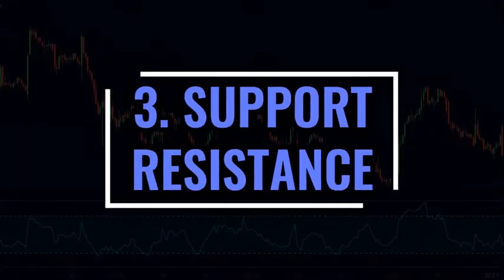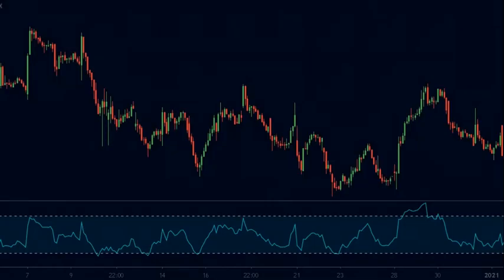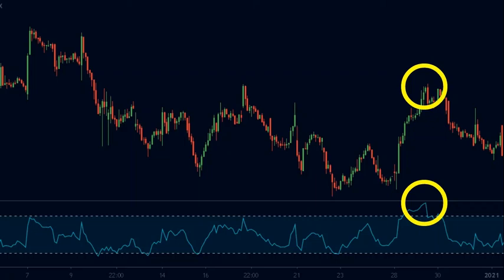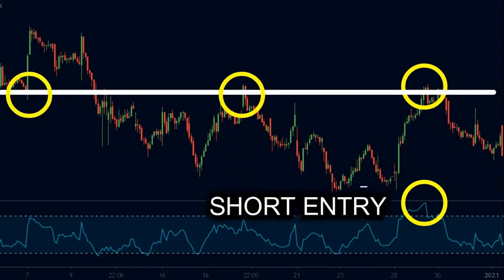The third way of trading the RSI is by using it with support and resistance. Our goal is to look for strong areas of support or resistance that coincide with the RSI. Here is an example using the Facebook stock on a 30-minute chart. The RSI hit the overbought zone while the stock is trading at a price that has acted as a resistance level before — this level also acted as support previously. A short trade here would have resulted in a profit.